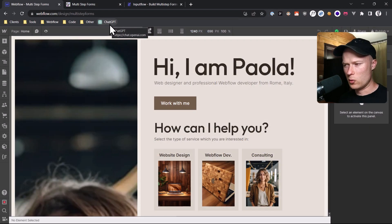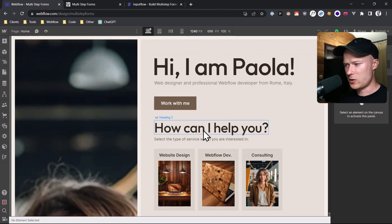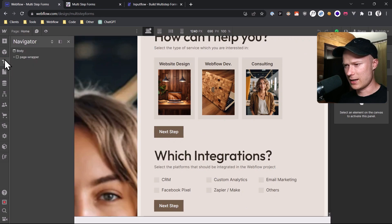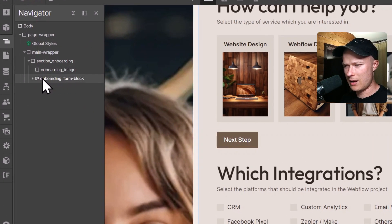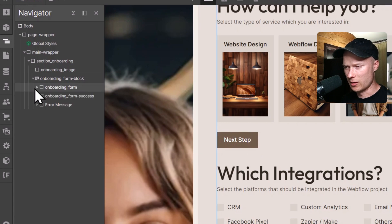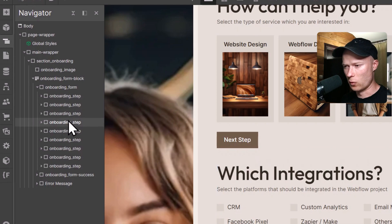The first thing you have to do is build all of your individual form steps in Webflow. I have already done that. Let's quickly take a look at the navigator and how the structure of the page looks. Inside this onboarding section, I have put a normal Webflow form block called onboarding form block, because this is an onboarding form, inside of which there is the onboarding form element — normal Webflow stuff. And inside of this onboarding form element, I have all of my individual form steps.